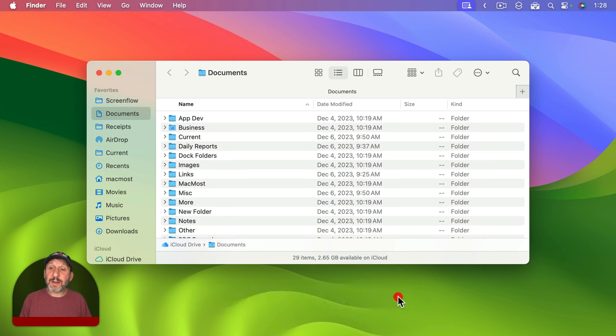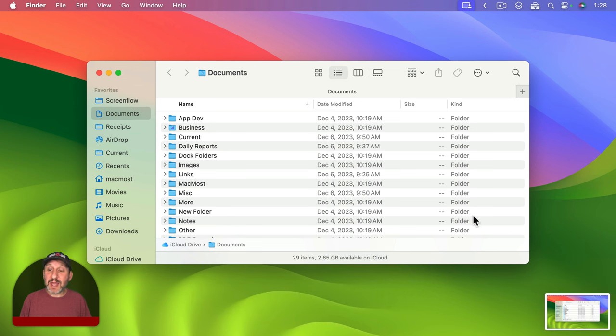Now just click the Capture button. A screenshot will be taken and you'll see a floating thumbnail at the bottom right.